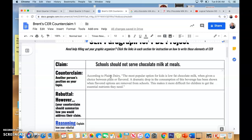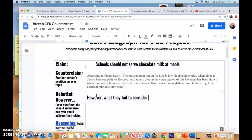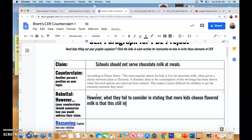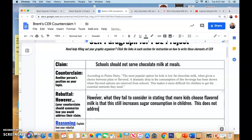So that is my counterclaim. Rebuttal — however, what they fail to consider in stating that more kids choose flavored milk is that this still includes sugar consumption in children. This does not address the issue of unhealthy food choices in children.